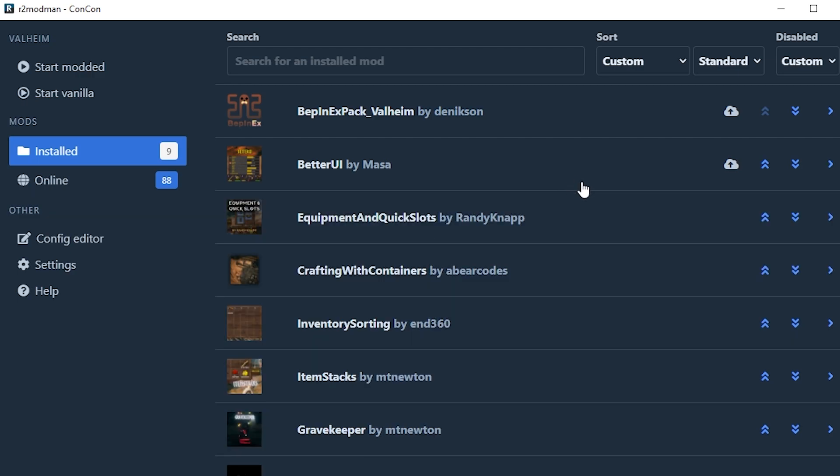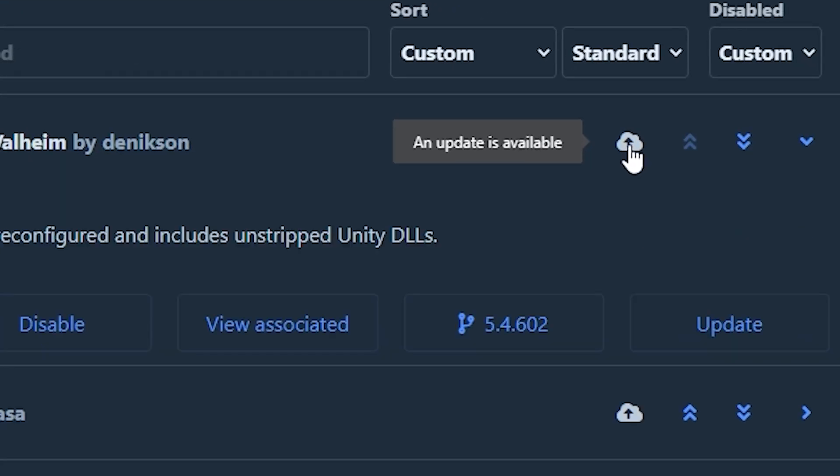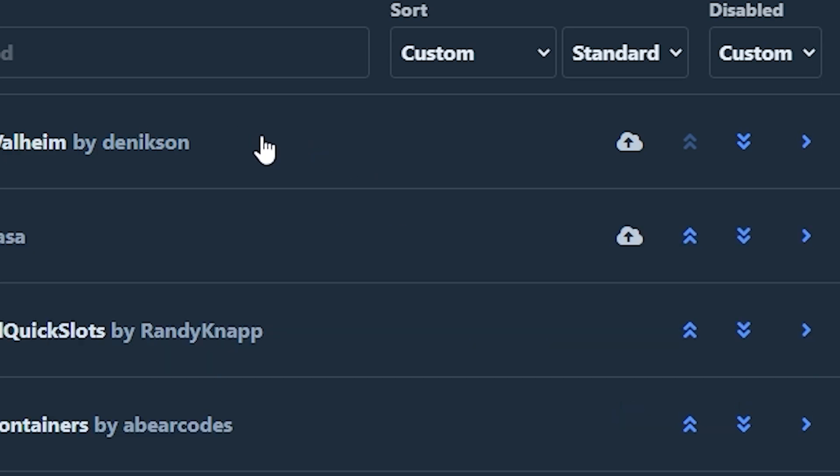It's important to know that this mod manager will find the updates for mods in the game. When you see this little cloud icon, it says an update is available. All you have to do is click the cloud icon and it will open it up.